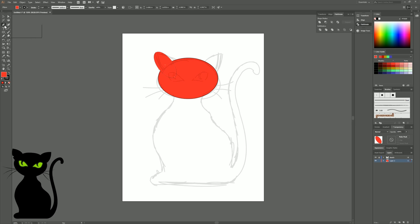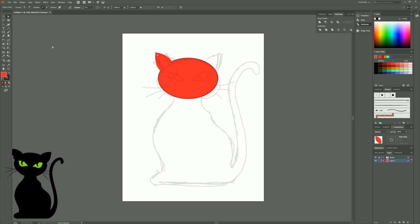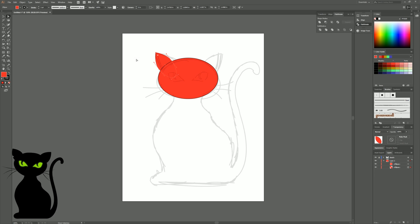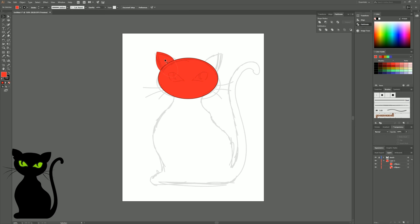To make the tip of the ear pointy, I go to the Bezier pen, look underneath it for the Anchor Point tool, and click on the tip to convert it from a curve to a point. Now I want to move the ear layer behind the head layer in the layers palette. I'll drag the ear below the head layer to change the order, then use the Black Arrow tool to stretch it a bit wider and rotate it to get the positioning right.